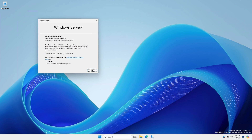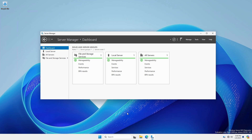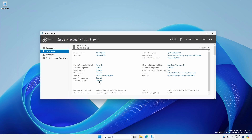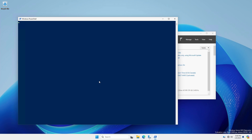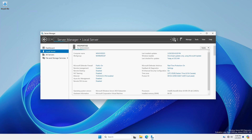Windows Server 2025 now makes it easier to enable inbound SSH access. In Server Manager, under local server, enable remote SSH access. When the prompts disappear, click the refresh button to see the updated status.